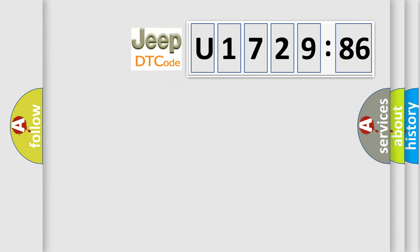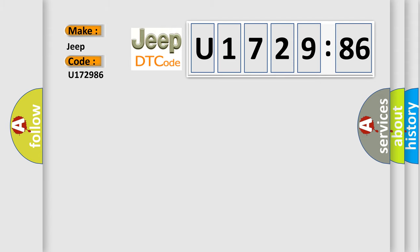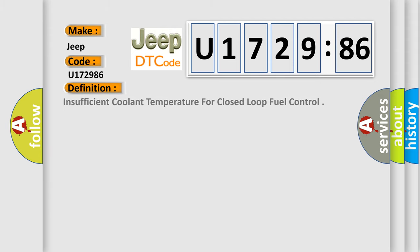So, what does the diagnostic trouble code U172986 interpret specifically for Jeep car manufacturers? The basic definition is: